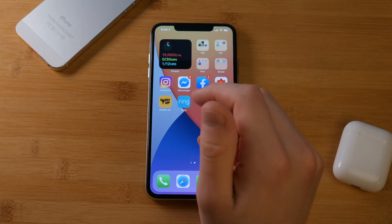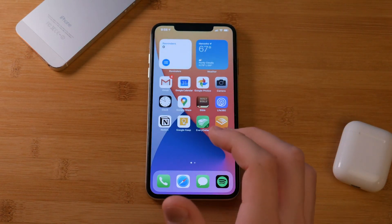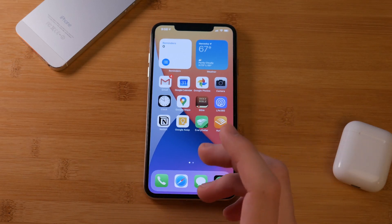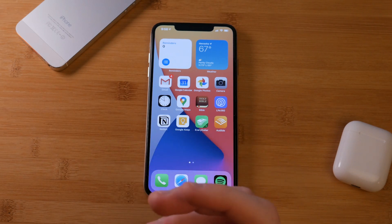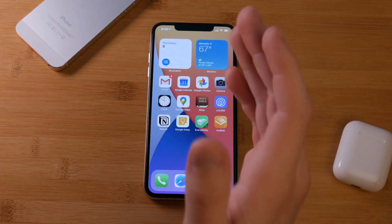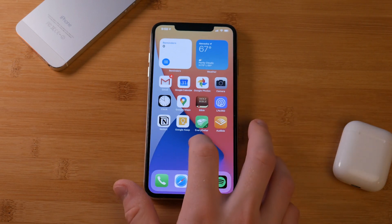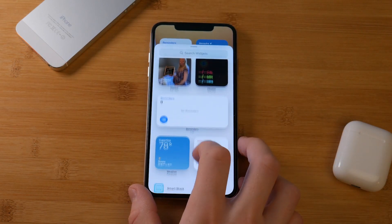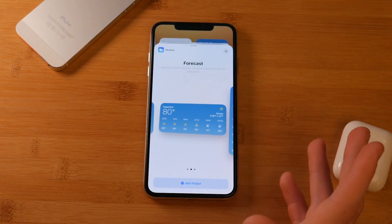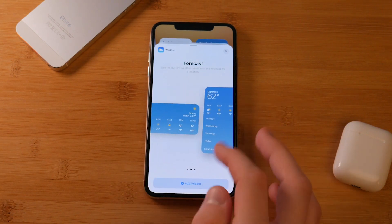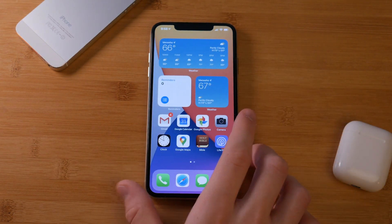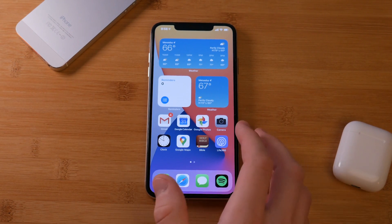Widgets are hugely helpful and have so much potential. I'm super excited to see what Apple is going to do in the future and how developers will utilize this. Just the weather widget — I don't even have to open the app, I can see what the weather is going to be. You can get a small one, see the whole day in advance, or a larger one for the whole week.